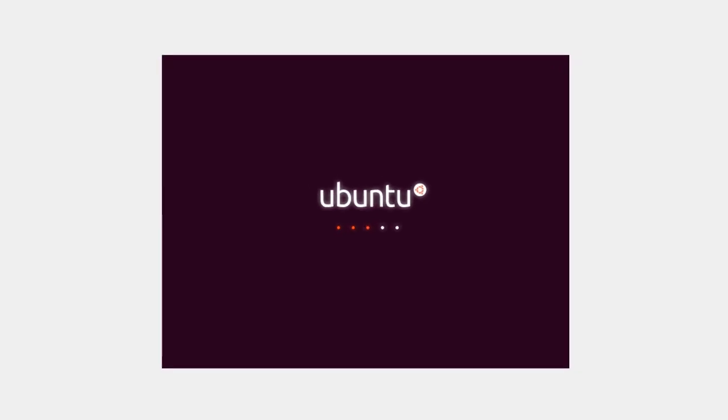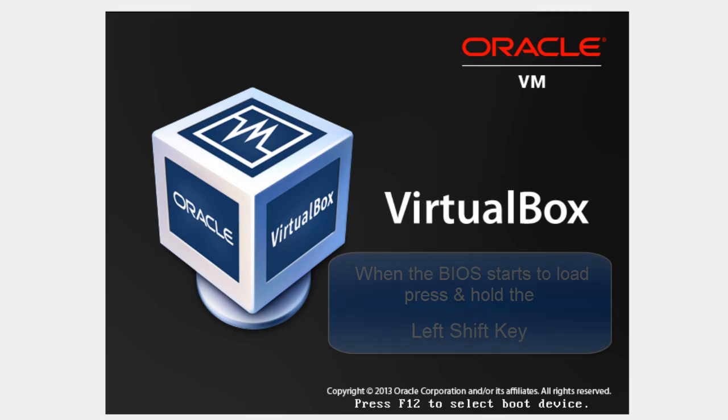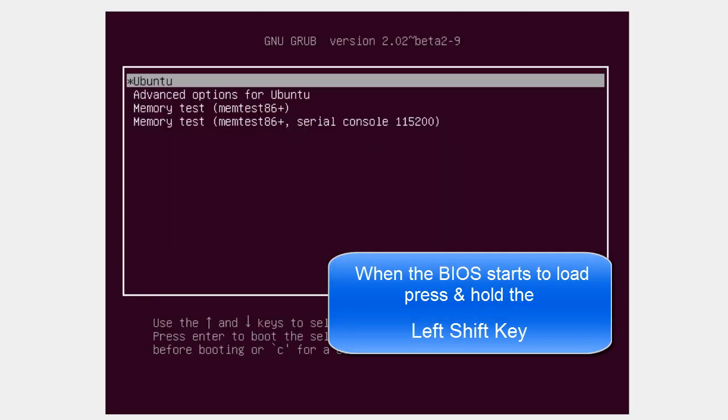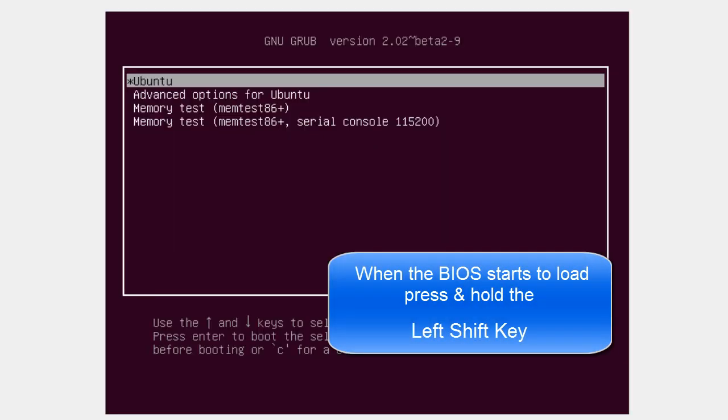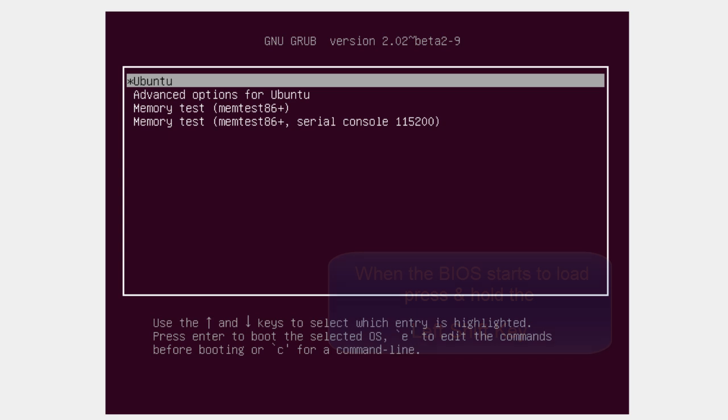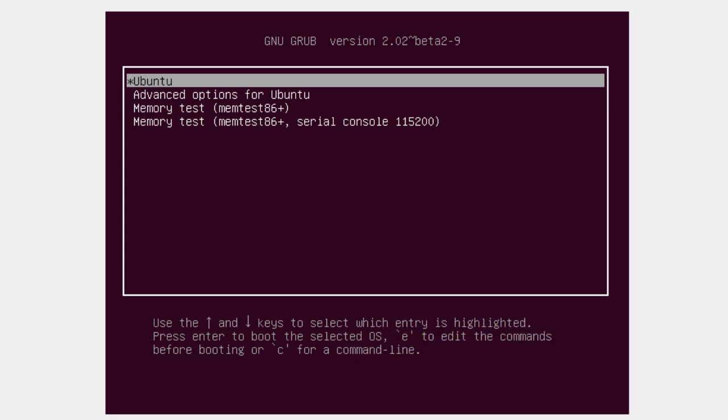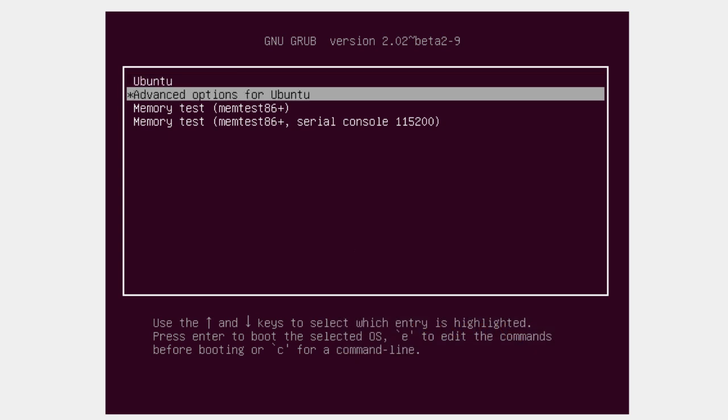As the machine is restarting, when the BIOS hits, hold down the shift key. Now I'm using VirtualBox, that's why the screen looks a little funny. But essentially when you see your BIOS start, hold down the shift key to see grub loading and then you'll be greeted with the grub screen. Now you can let off the key.